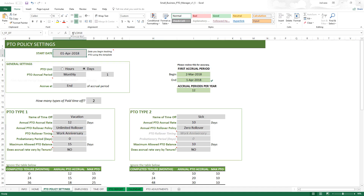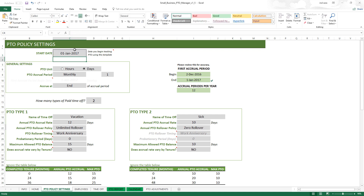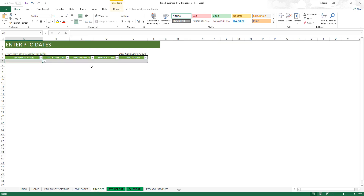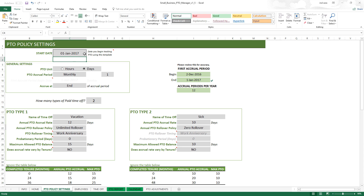The start date can also be a date in the past. For example, you can start tracking from 2017 — in that case you would need to enter all PTO data from January 1st 2017 in the time-off sheet. If you have that detailed historical data, you can enter it here and set the start date as 2017, allowing you to go back in the past to track data.